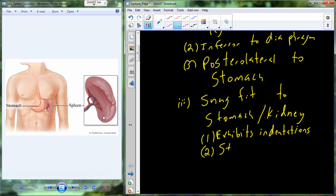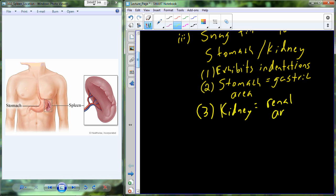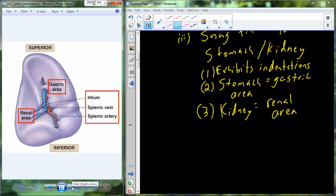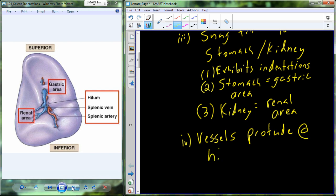The stomach contact area is known as the gastric area, and the kidney contact area is the renal area. So those indentations are the gastric area where it butts up against the stomach, and the renal area where it butts up against the kidney. Right in between the gastric area and the renal area is where the blood supply comes through, and the vessels that supply and remove blood from the spleen protrude at an anatomical structure called the hilum.